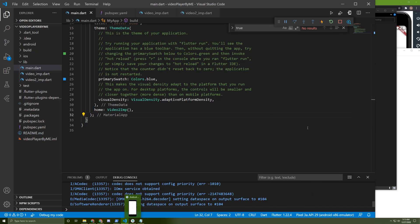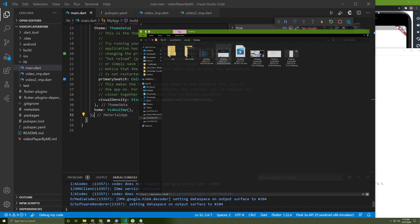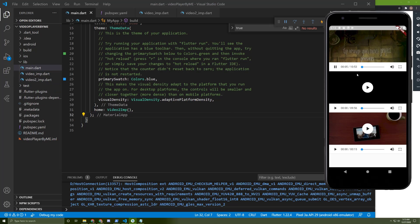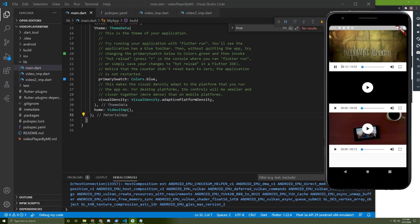Let's restart the application. Here it is. You can optimize it as much as you want — you can add text views, you can do anything that you want. See you in the next tutorial. If you like this video, don't forget to subscribe and hit the thumbs up. See you in the next video.